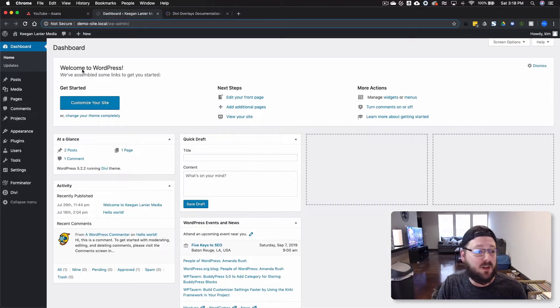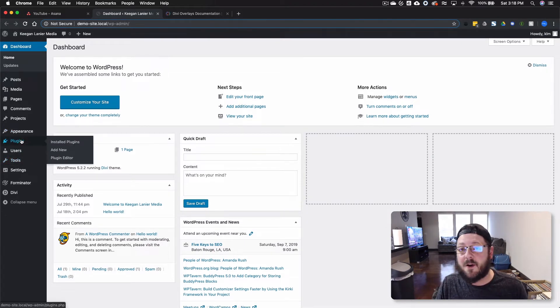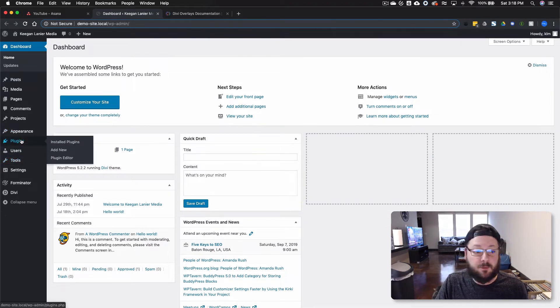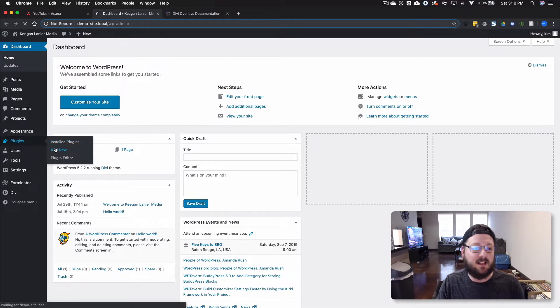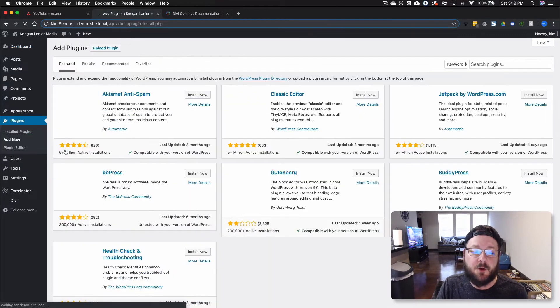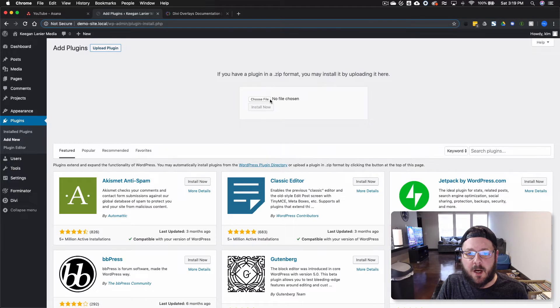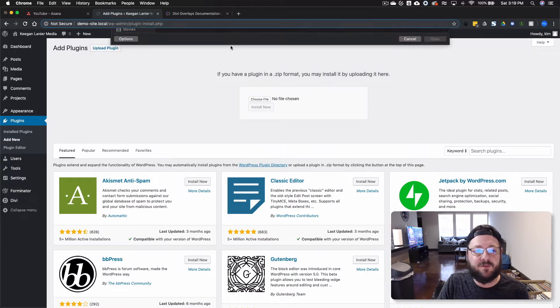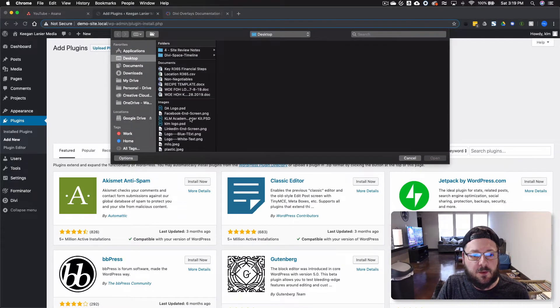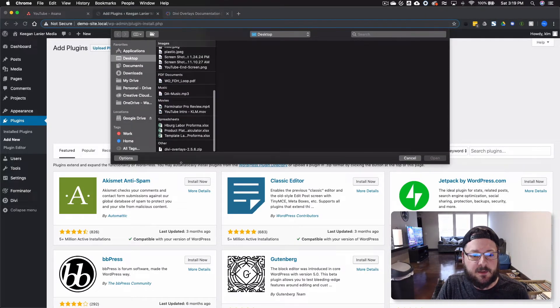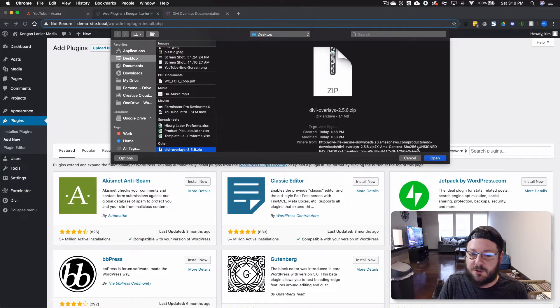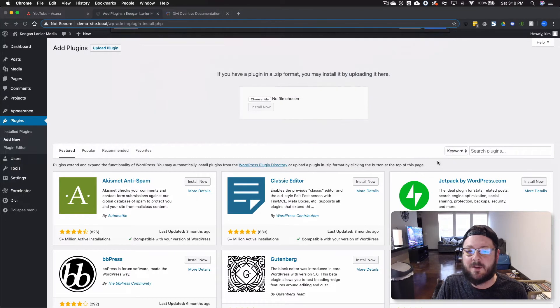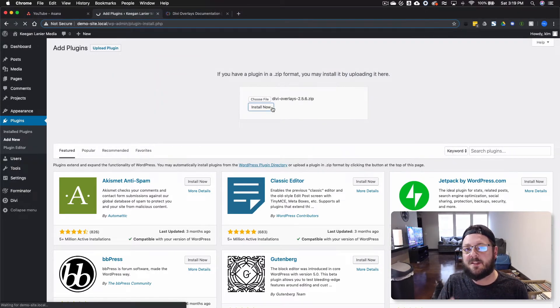But today, we're just going to walk you through from the very beginning and show you how to use the plugin. Just very basic, very high level. So we're going to add in a new plugin. Go to Upload and choose a file. We've saved it to our desktop. And we've got Divi Overlays version 2.5.6. And we're going to install.